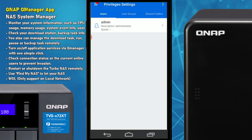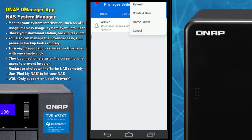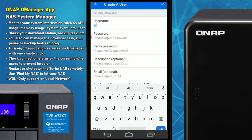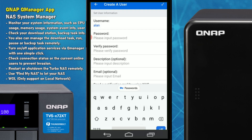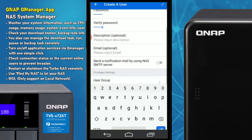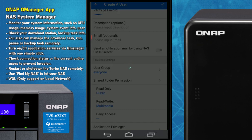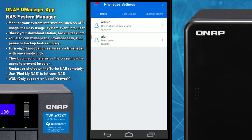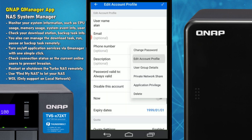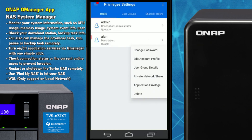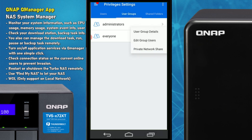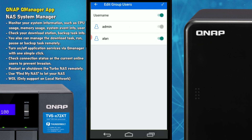Next are the Privilege Settings, where we can add and create new users or change the rights of an existing user on the fly. For example, creating a brand new user called Alan with a basic password — we enter that and click the tick. We've now created user Alan and can immediately change their network privileges, shares, application privileges, and profile, or delete the user. We have full control over this user and can edit their user group as well, such as adding Alan to an admin group.